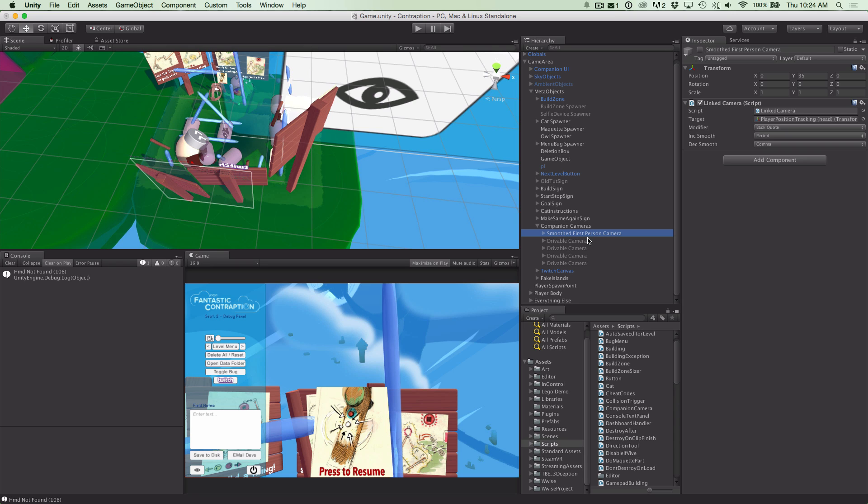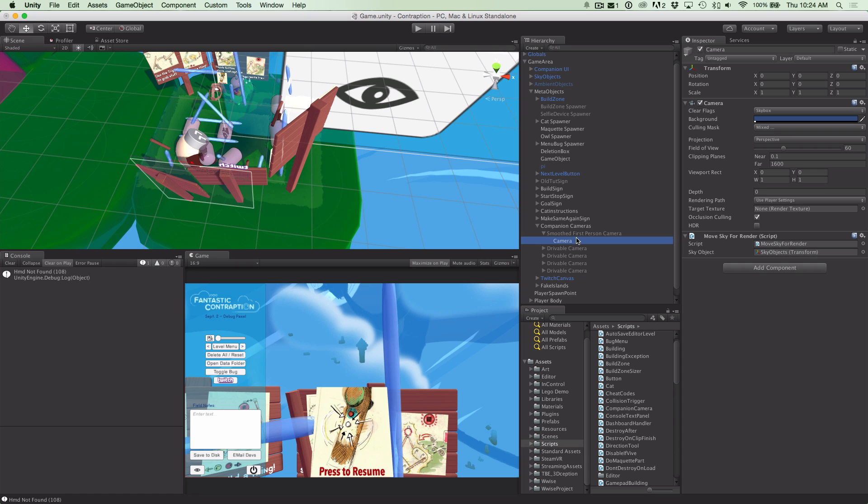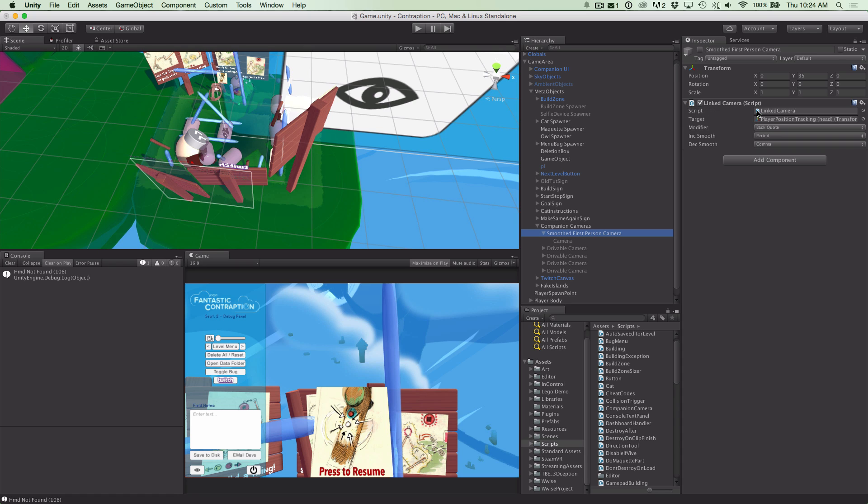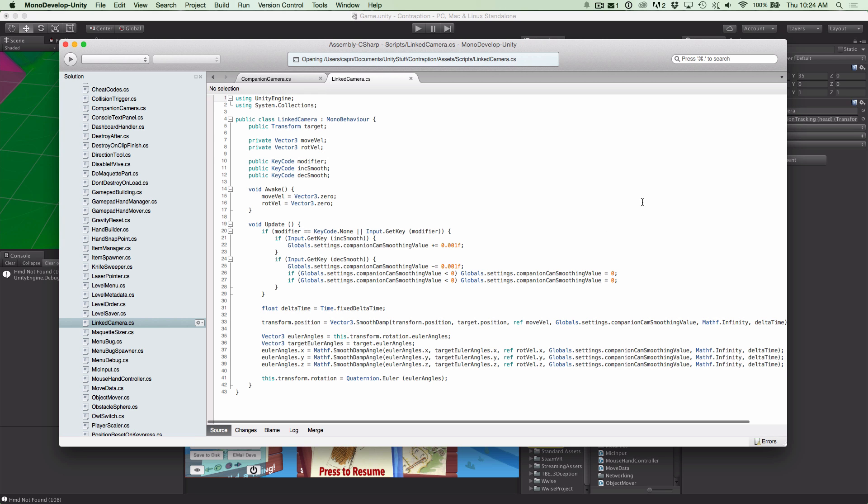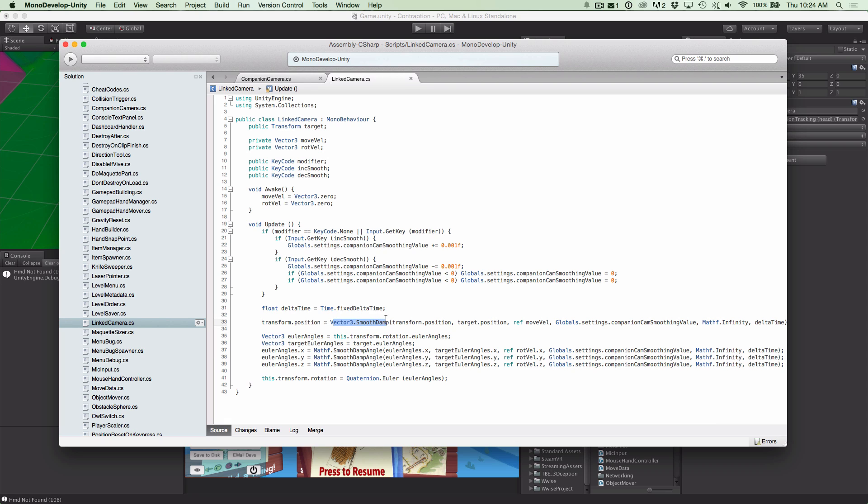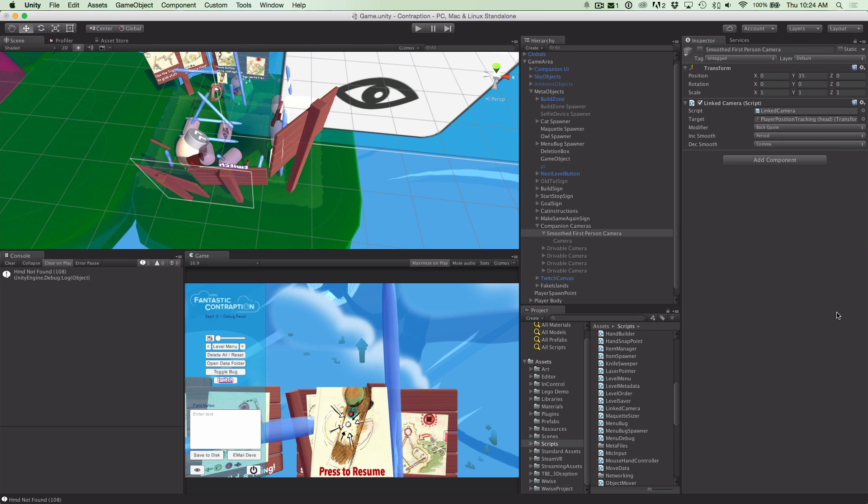For the smoothing, you can see we've just got this quick script here. And all it does is we use smooth damp for the position, and we use mathf.smoothdamp angle to smooth damp the rotation of the camera as well. So very, very simple. A lot of this other stuff is just extras you don't need to worry about. So it's really, really simple system. It really makes watching someone else play VR a whole lot more enjoyable.